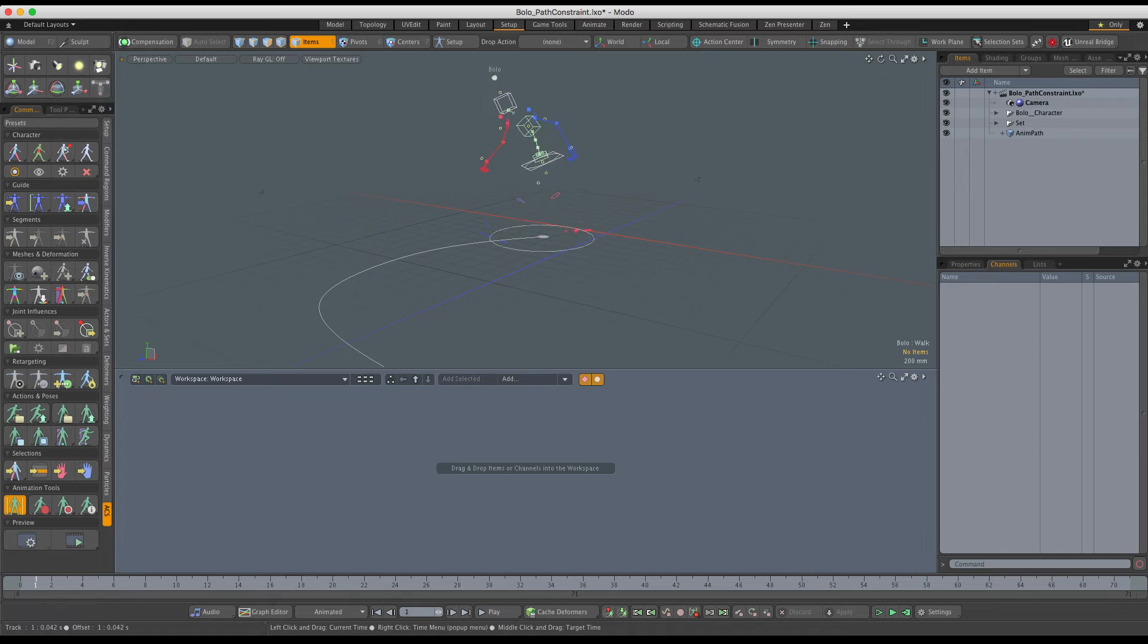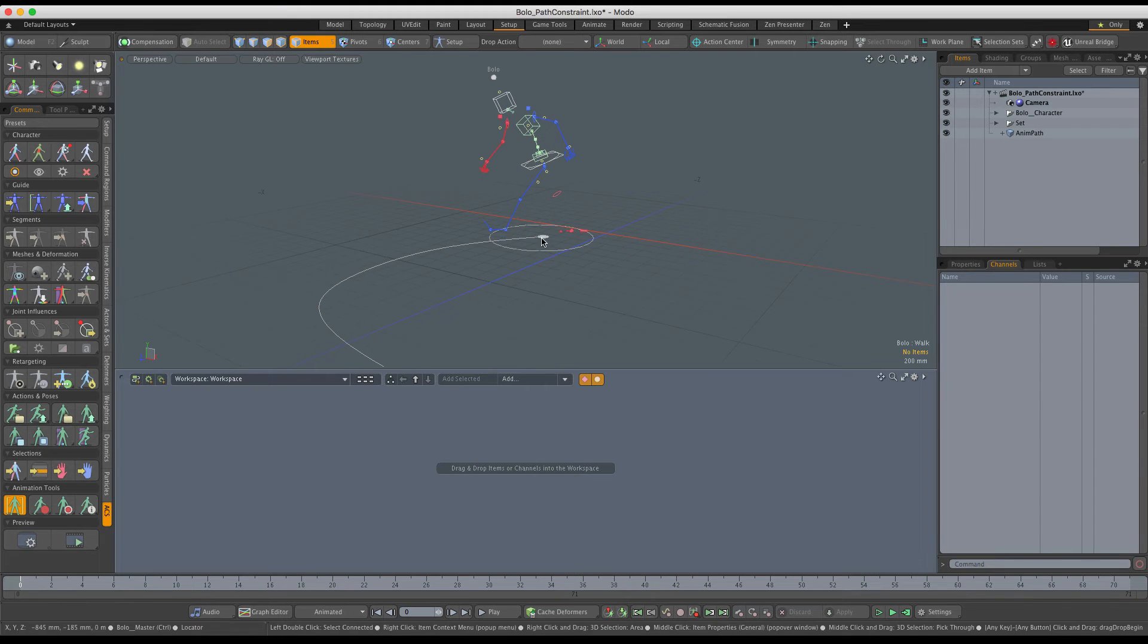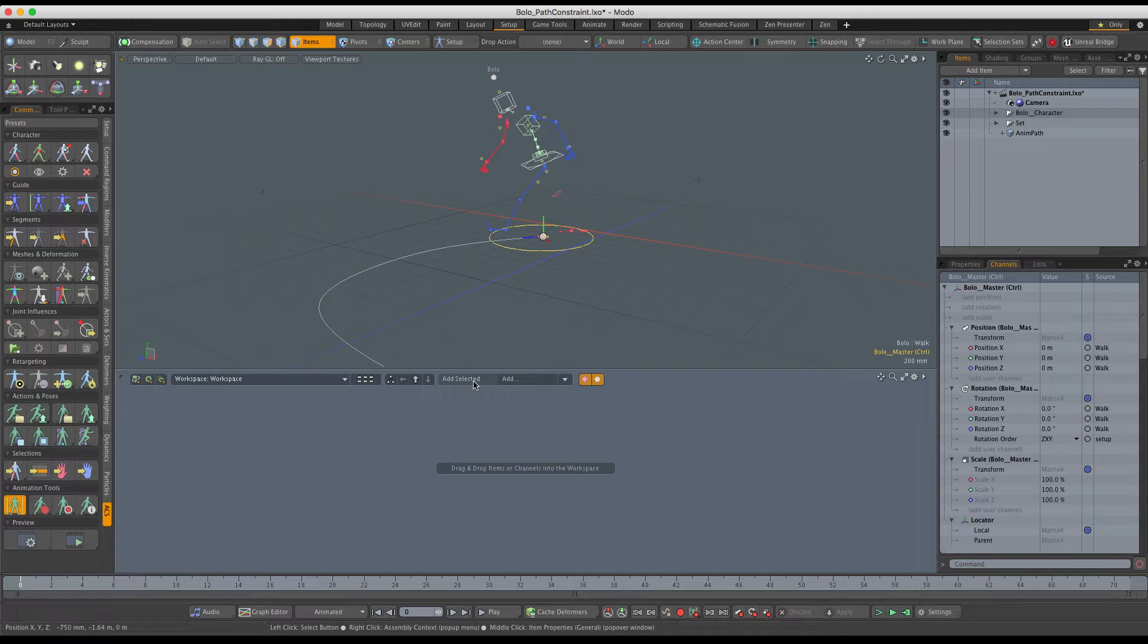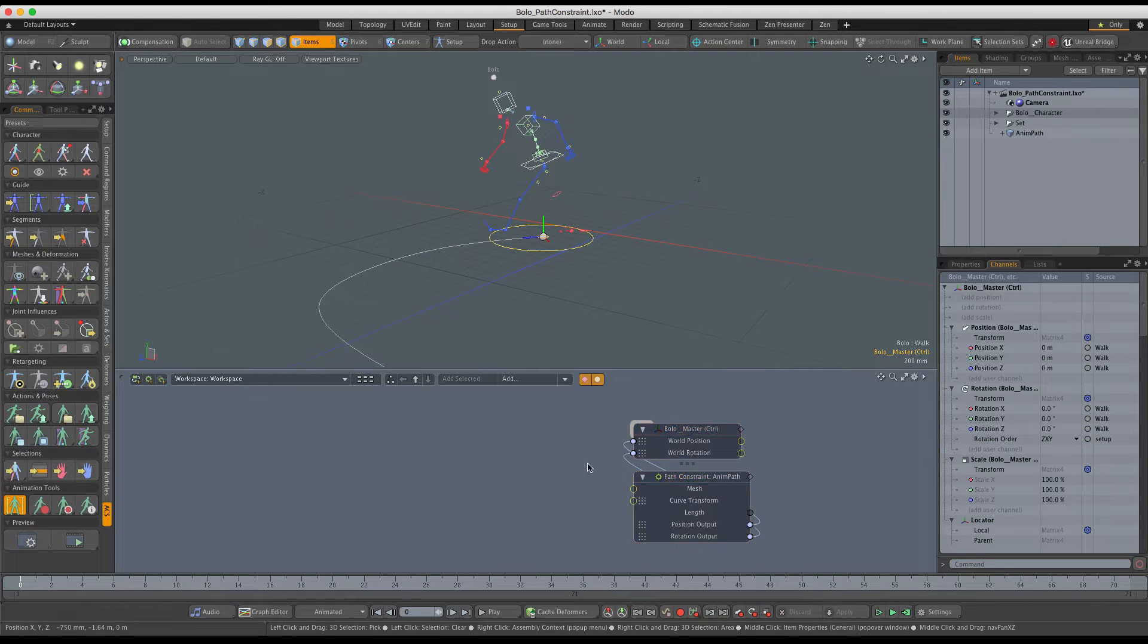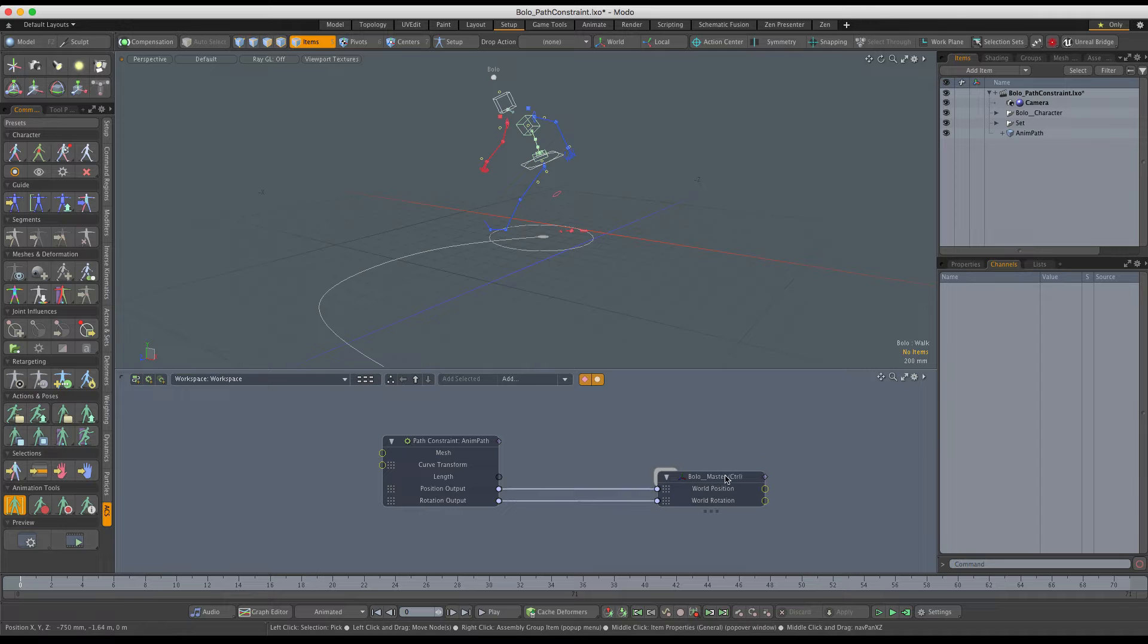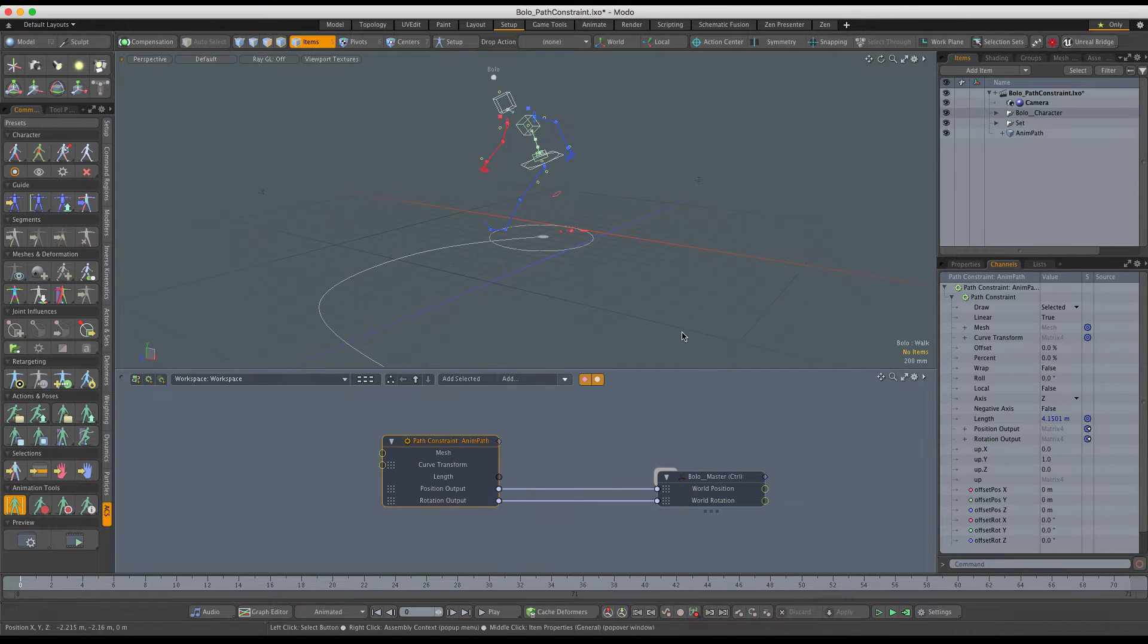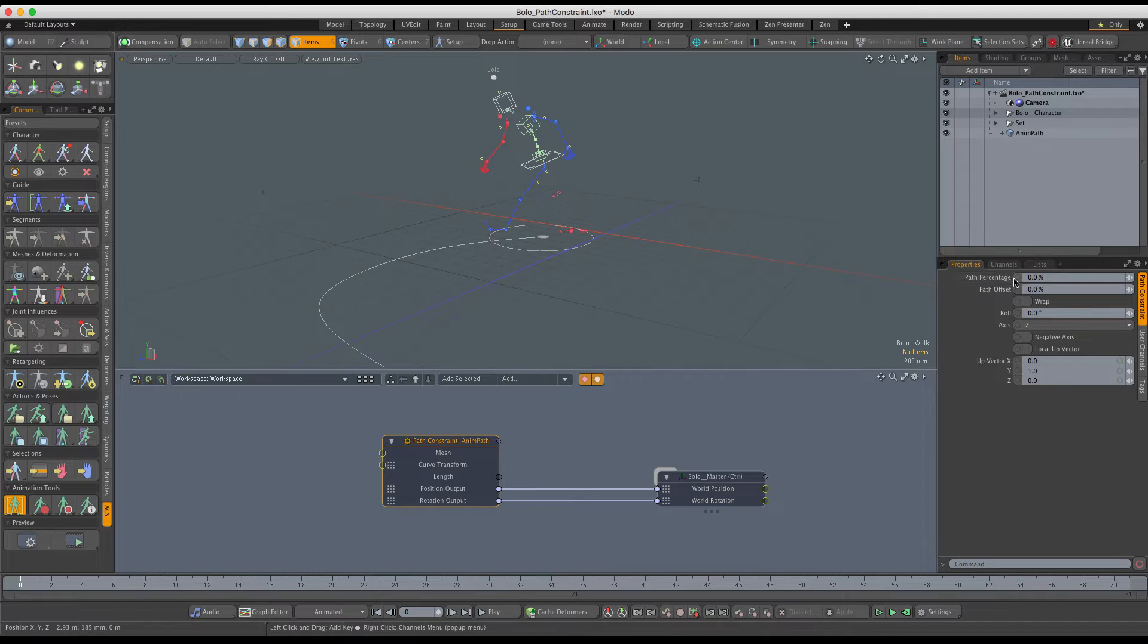The next step is to make the character move along the path. For this to happen, we're going to add the master control to the schematic view workspace, and that pulls the path constraint with it. To make the character move along the path, we need to animate the path percentage channel on the path constraint.